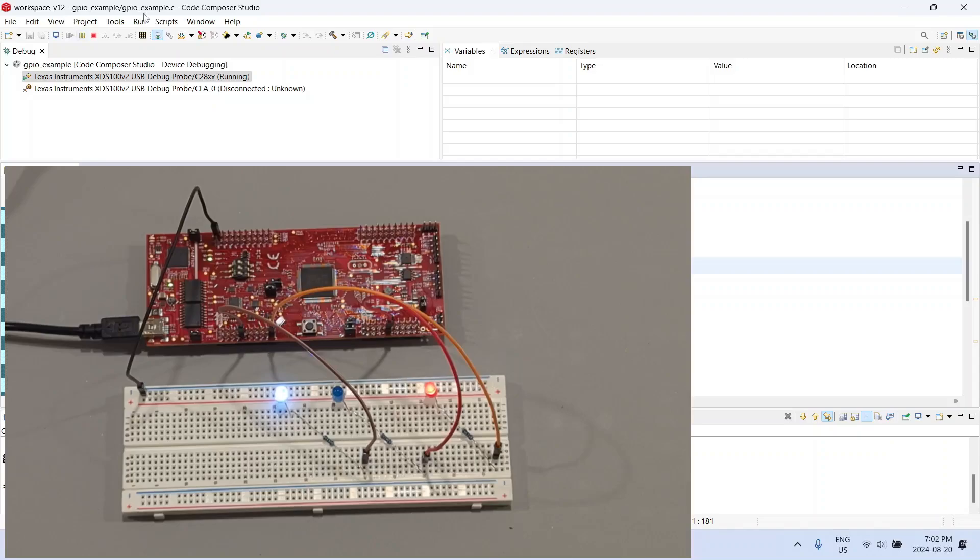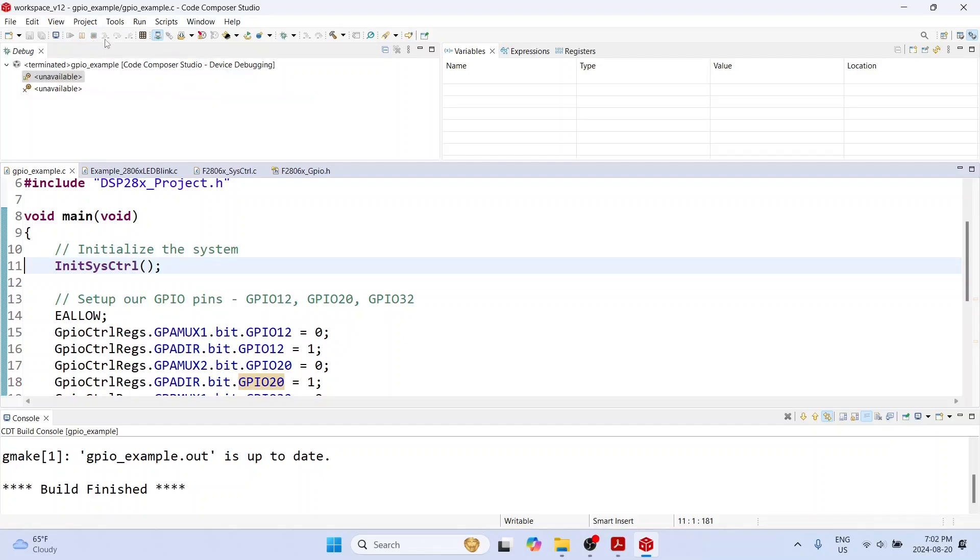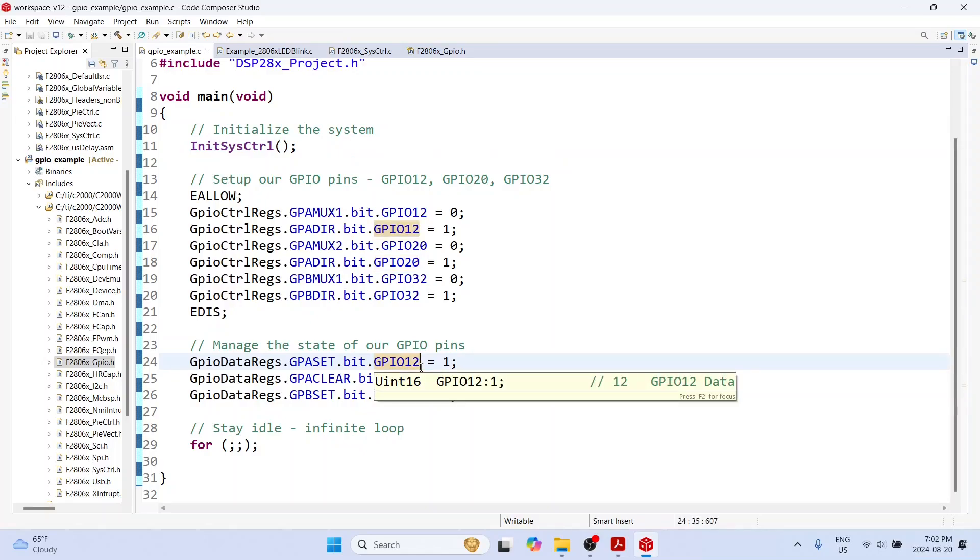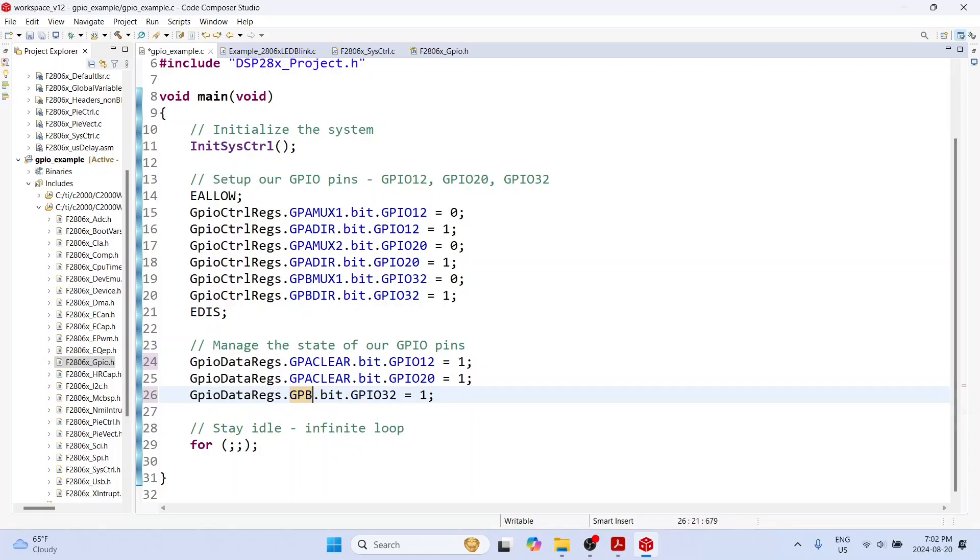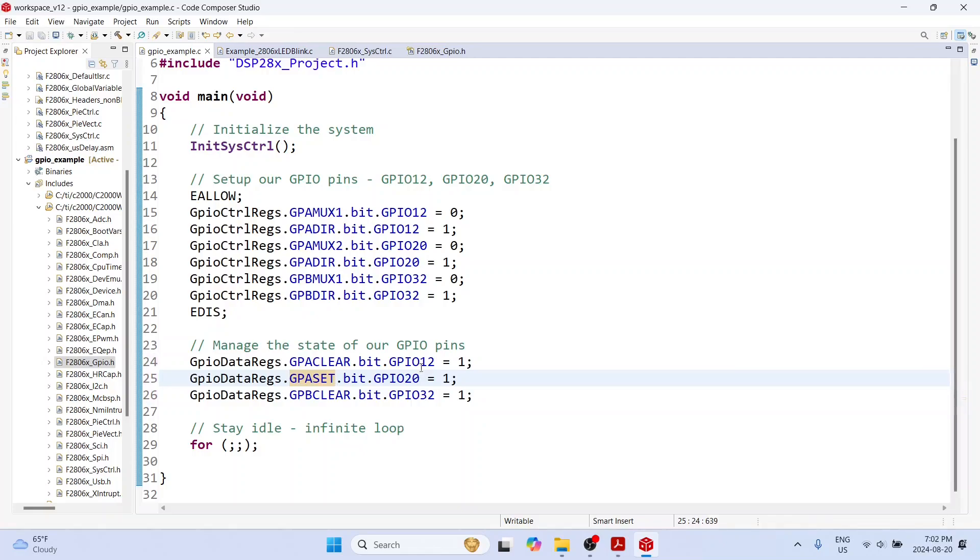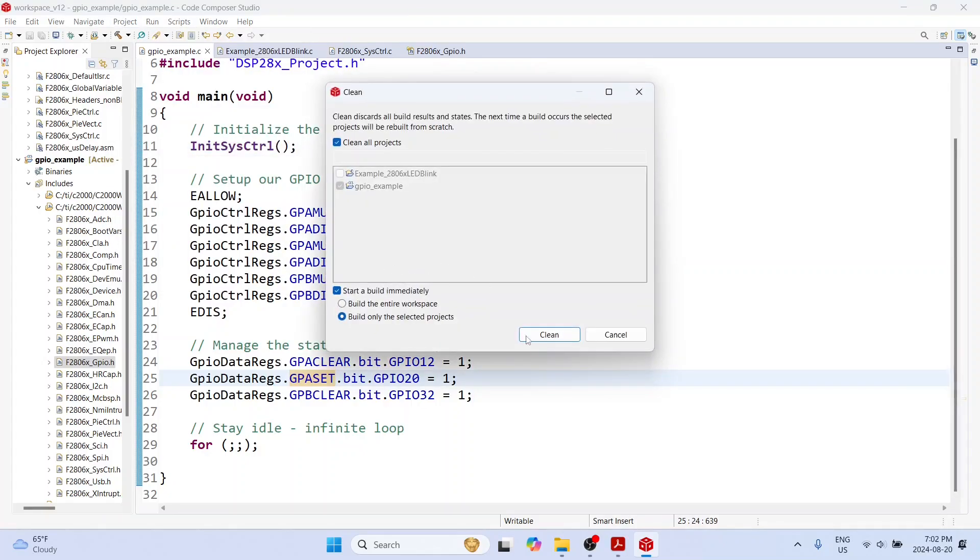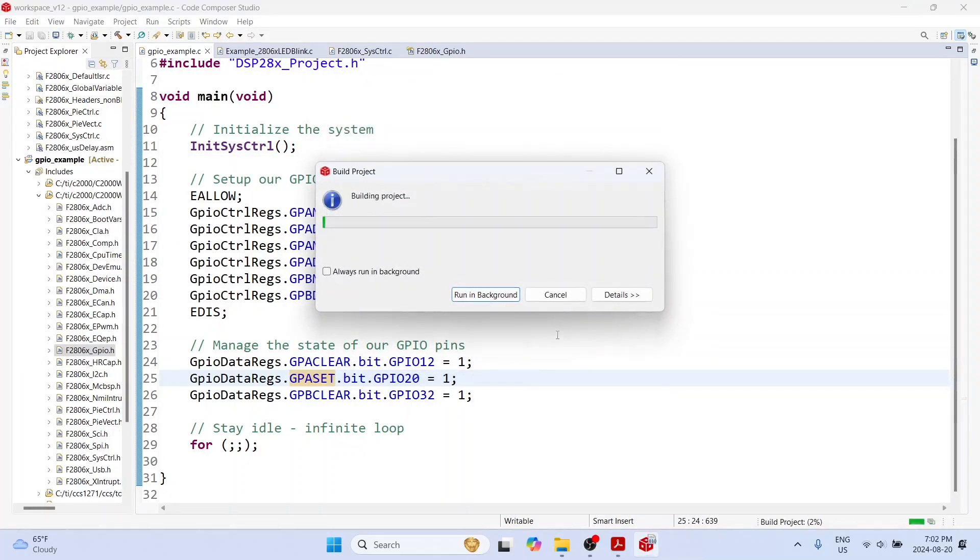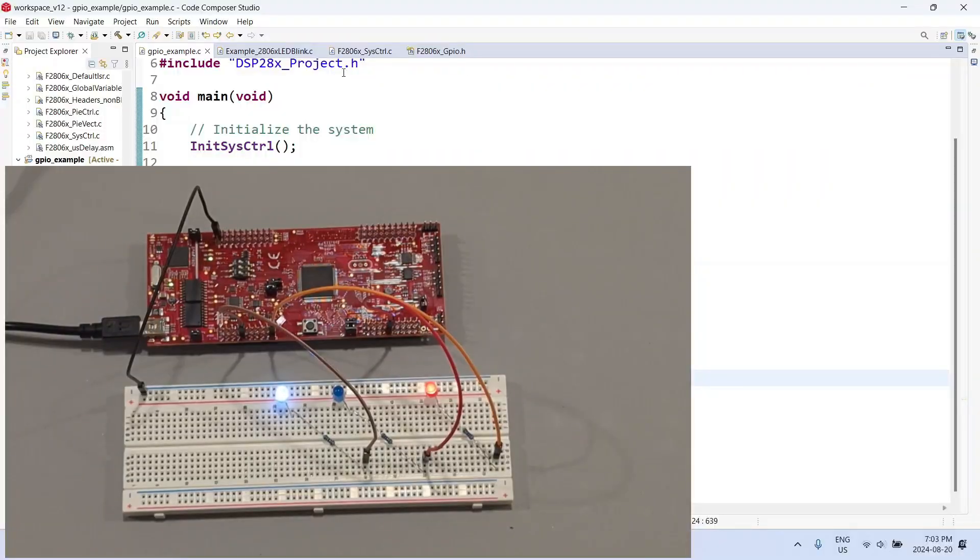For the sake of completeness, I can also try the reverse. I can use clear on GPIO 12 and 32, which means I'm driving these two pins low, and instead I'm going to set GPIO 20. Let me again compile the code. Whenever you make any changes to your C code, do a complete clean and build.